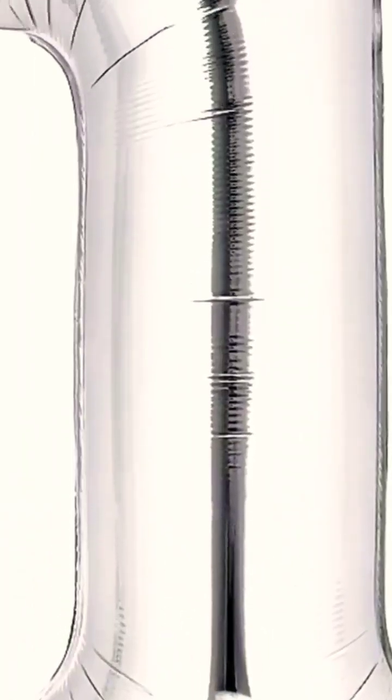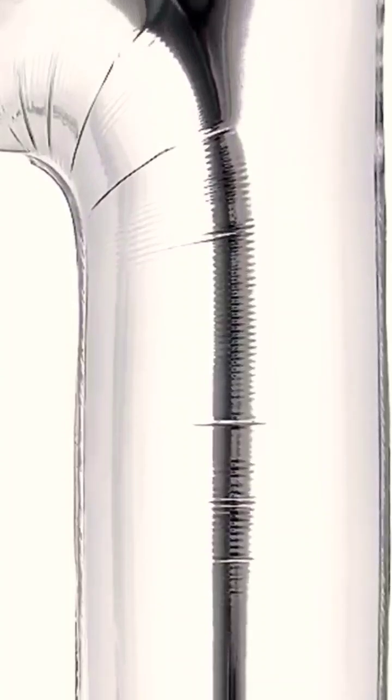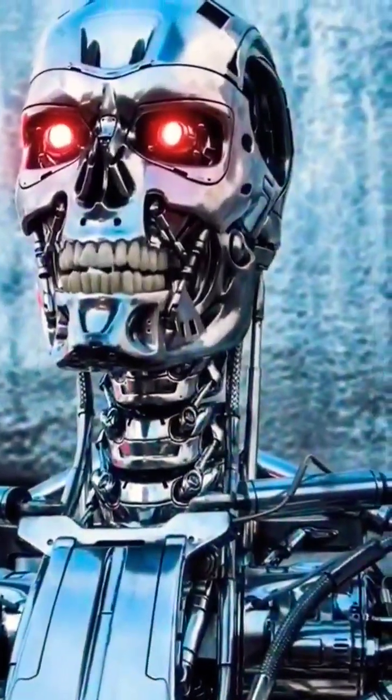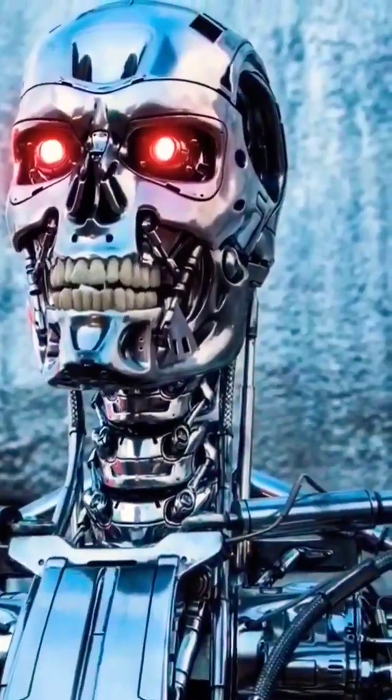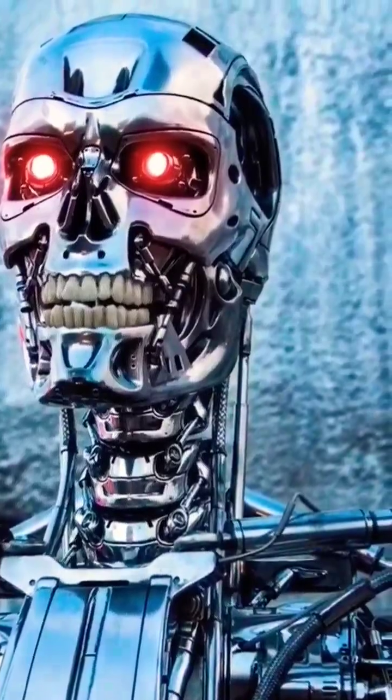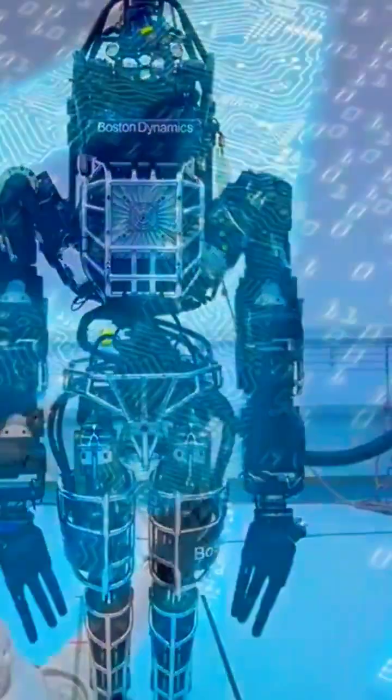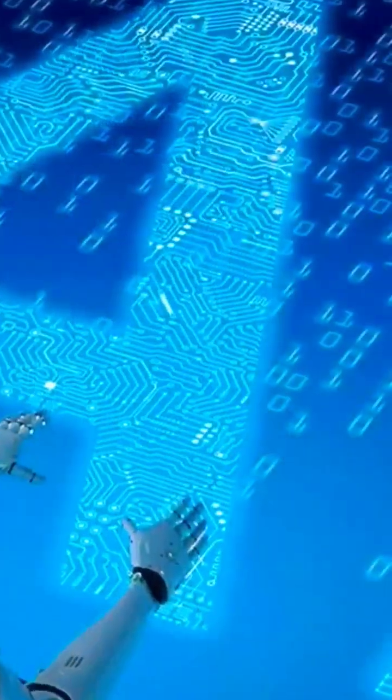Number one. Perhaps the most important thing that Neuralink will do will be to keep humans relevant in the age of supercomputers, AI, and...